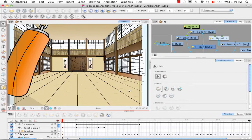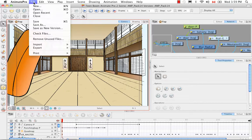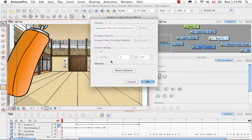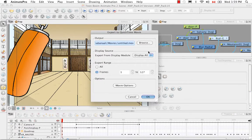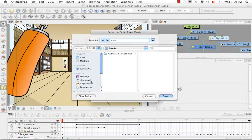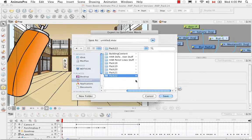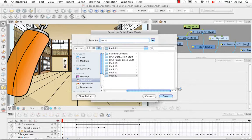To begin, let's look at how to export a QuickTime movie. Go to the top menu and select File, Export, Movie. The Export to QuickTime Movie dialog box opens. If you're using Animate and not Animate Pro, you won't see the Display Source section. In the Output section, browse for a save location and name your file. I'm putting it in my Chapter 22 folder and naming it Karate Rabbit Scene 05, which will be the last of five scenes I plan to string together.